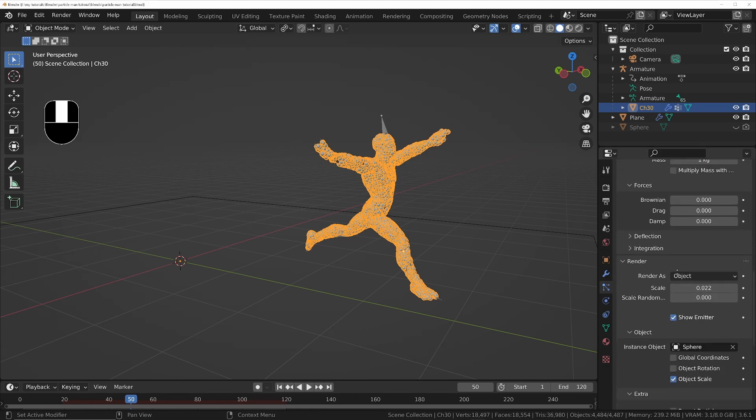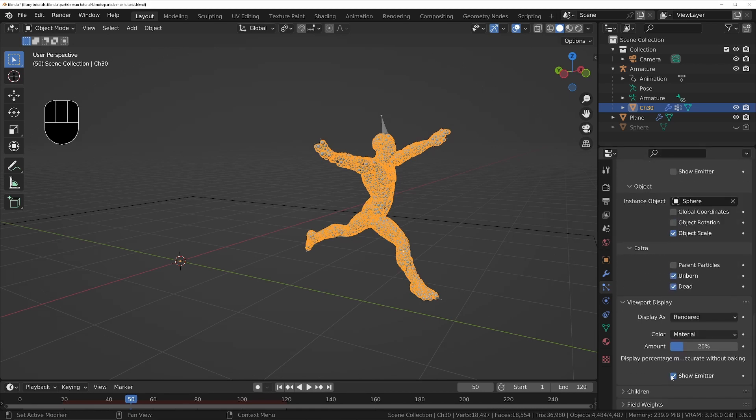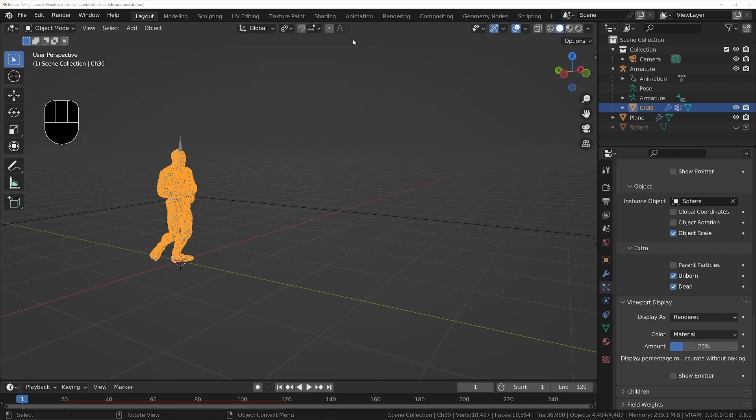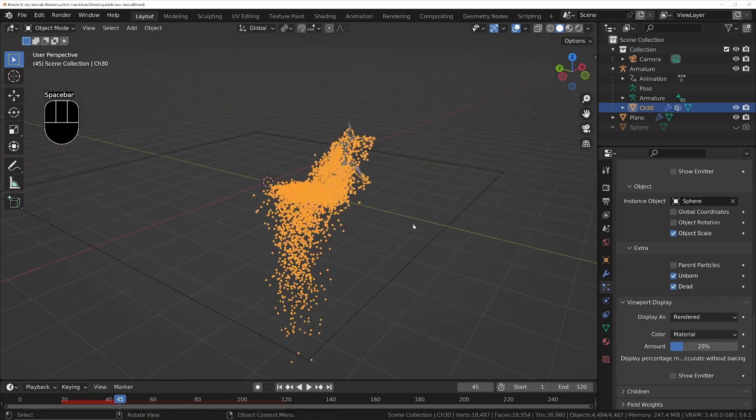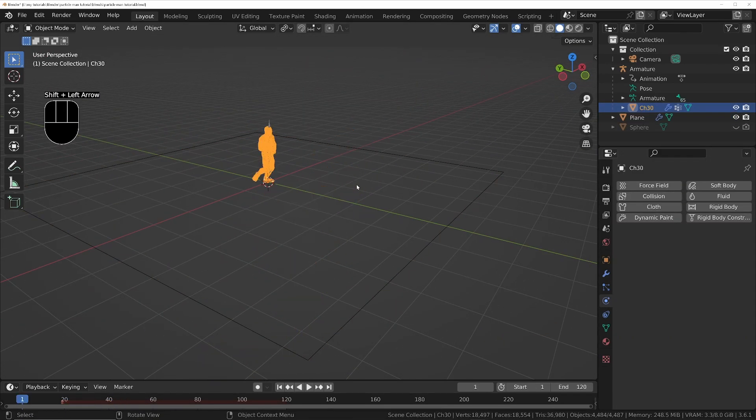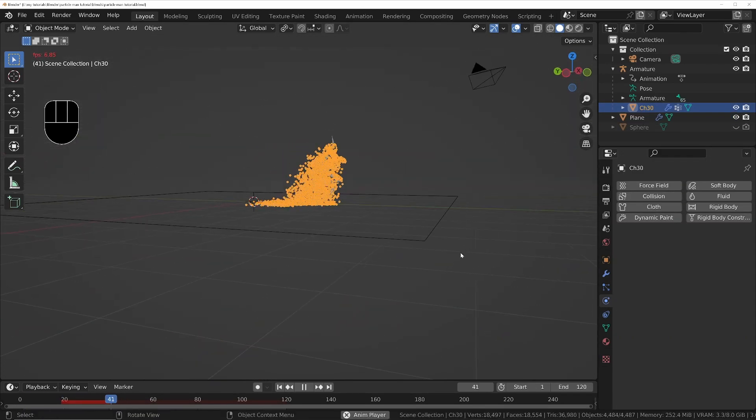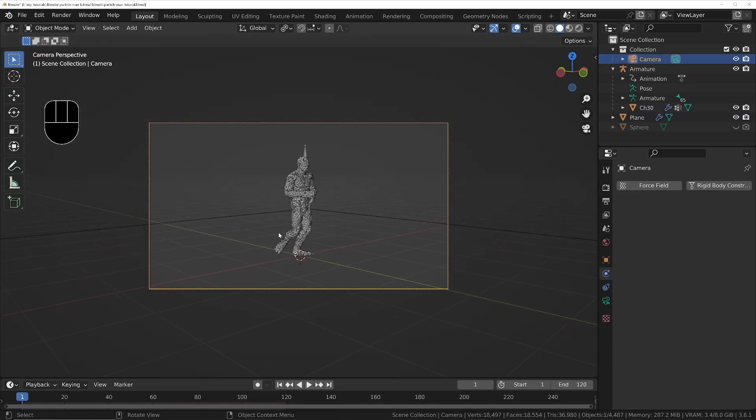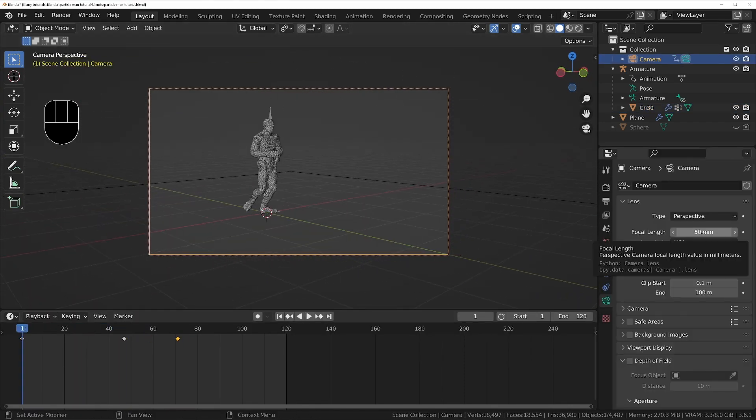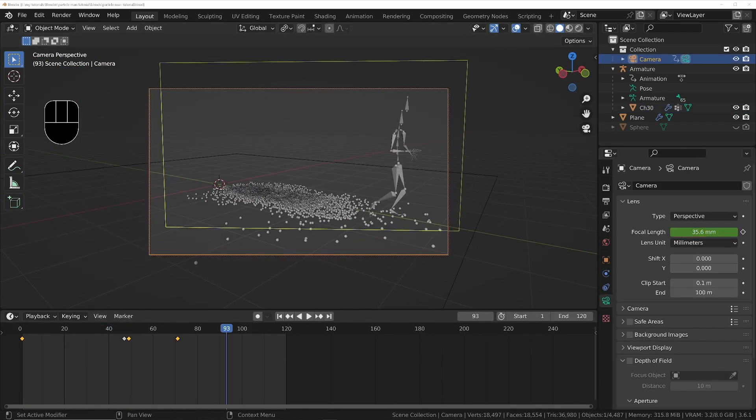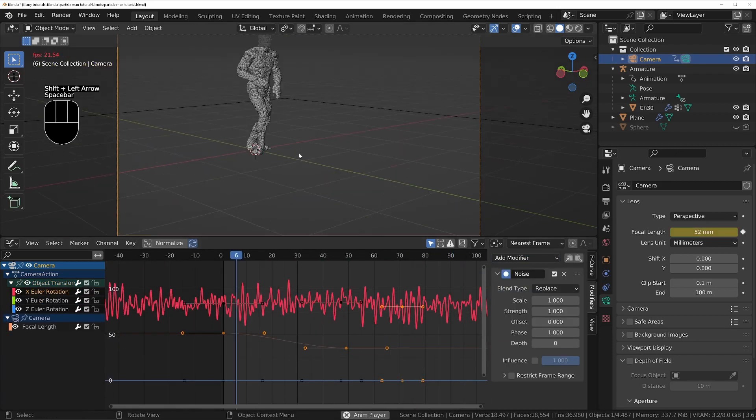Turn off the show emitter options for both the viewport and the final render. Turn off permeability in the plane's collision options if the balls are going through the floor.